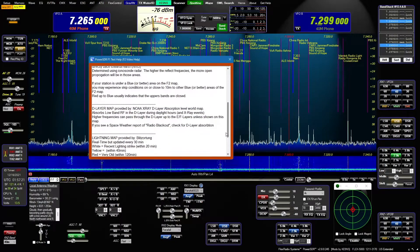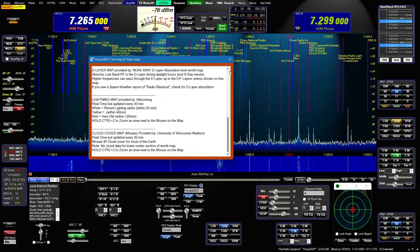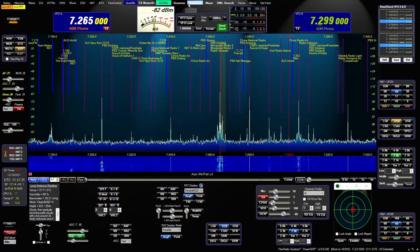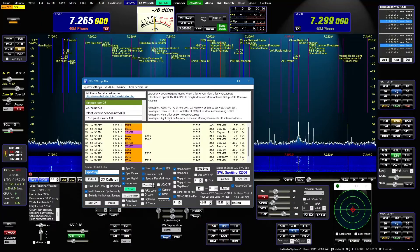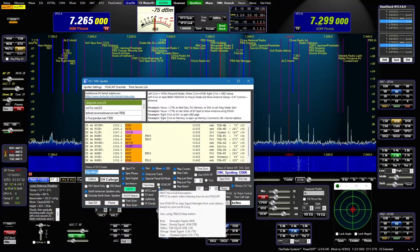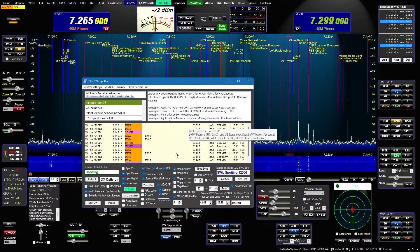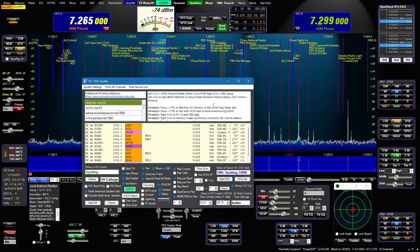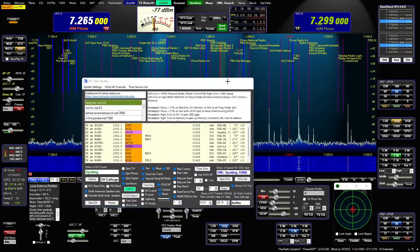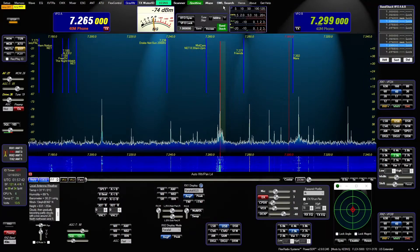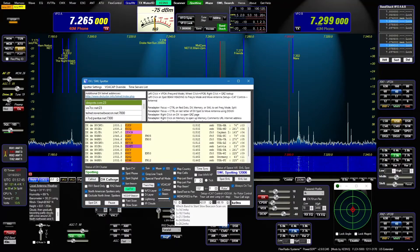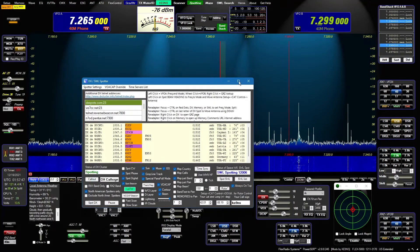The available map layers include the F layer, D layer, lightning map, and cloud cover map. You can also access these in the spotter to toggle through the maps. I'm going to turn on the VOA CAT propagation and disable the shortwave listing and memories to make things a little clearer.